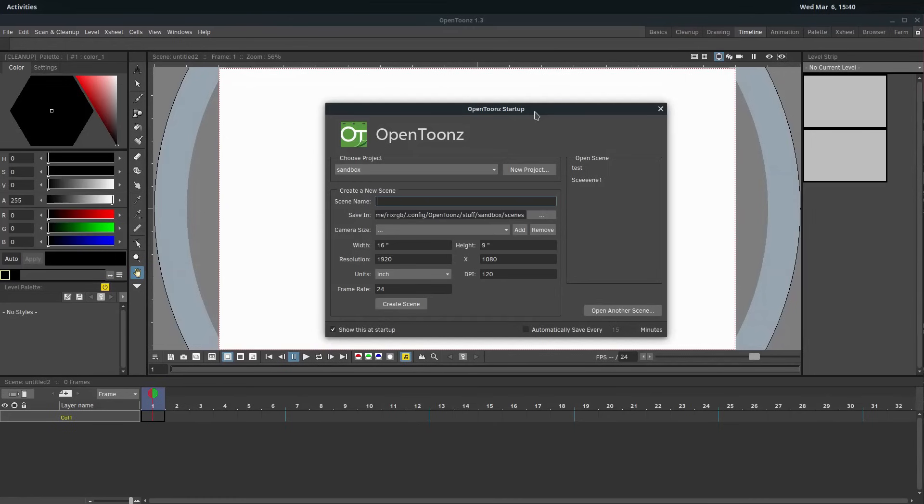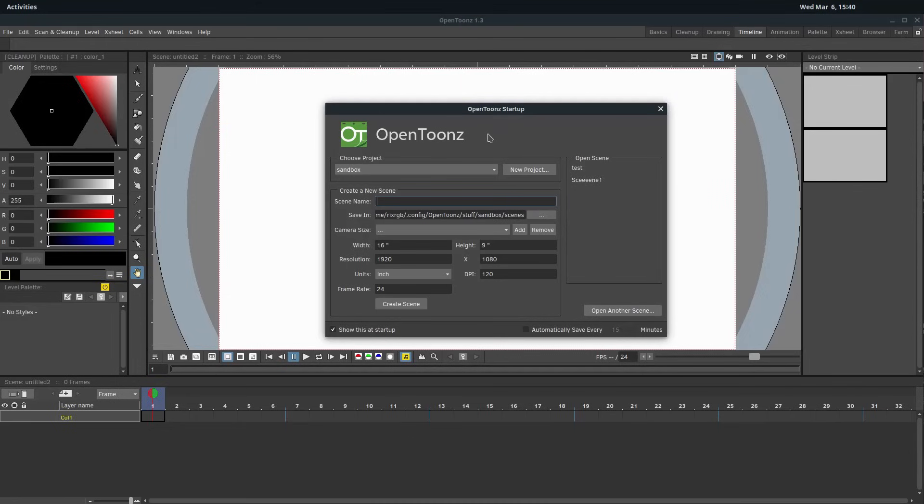Welcome to this OpenTunes tutorial series. If you don't already have OpenTunes installed, you can check out my other video where I show how to download and install it on Windows.